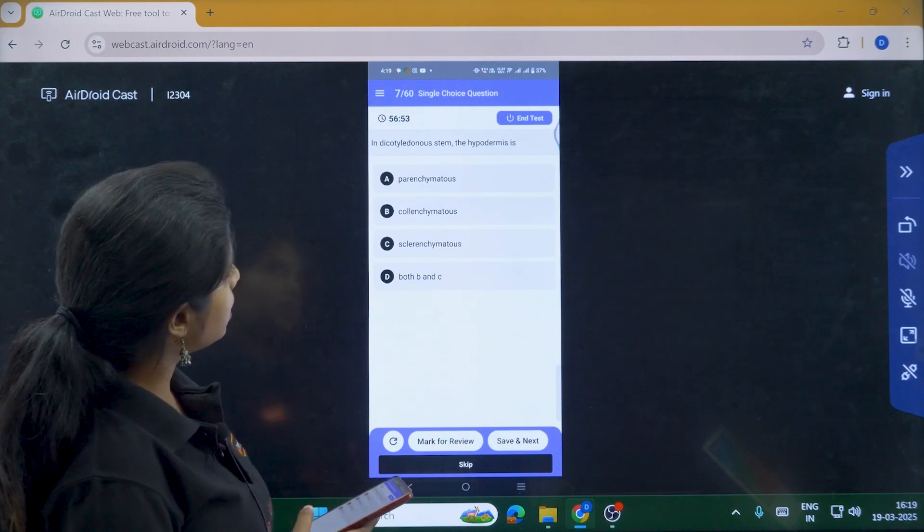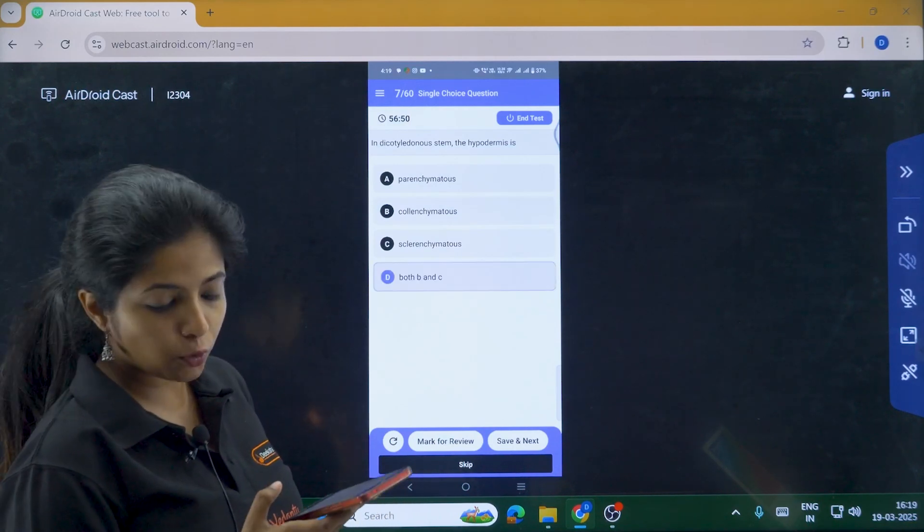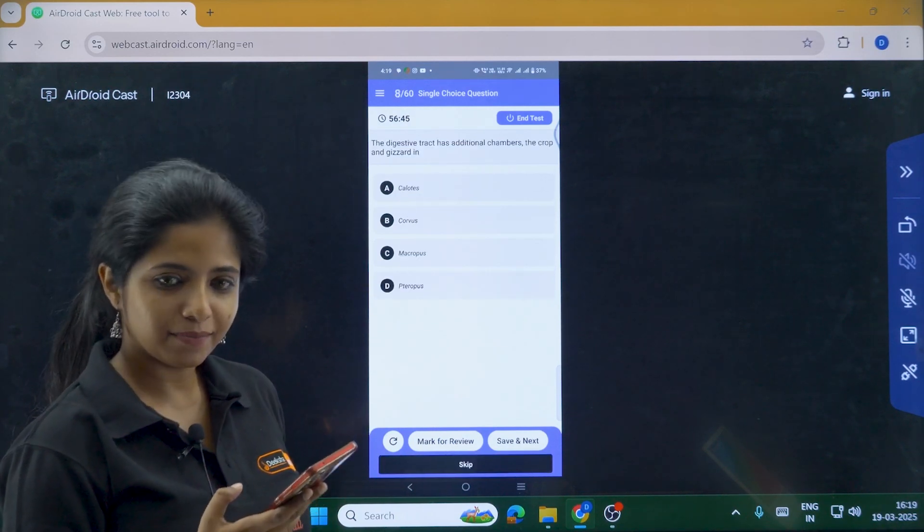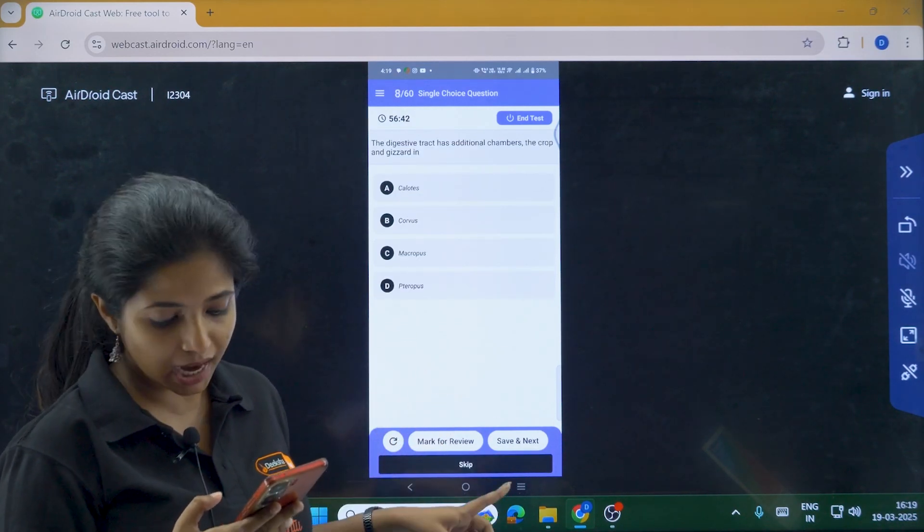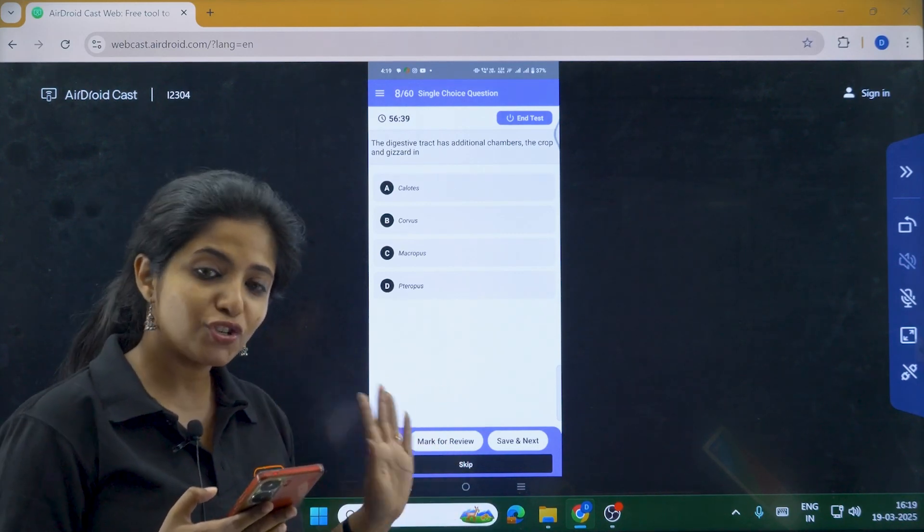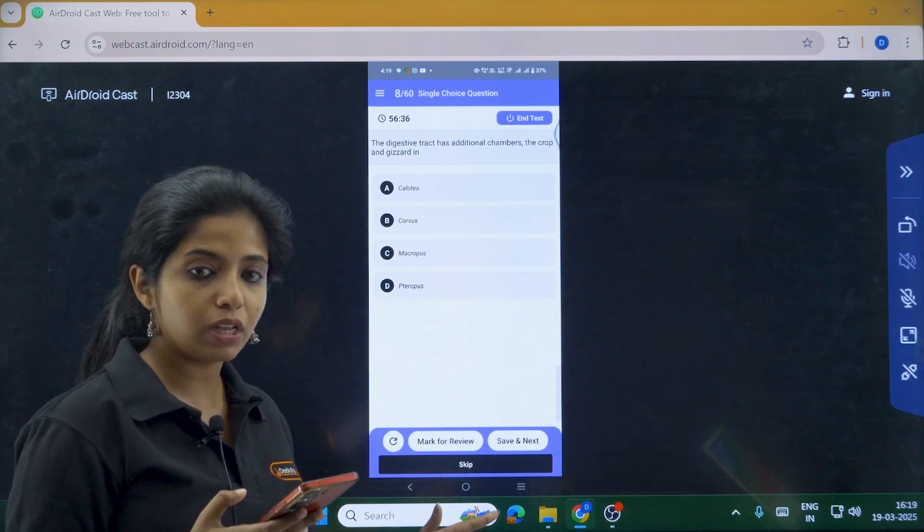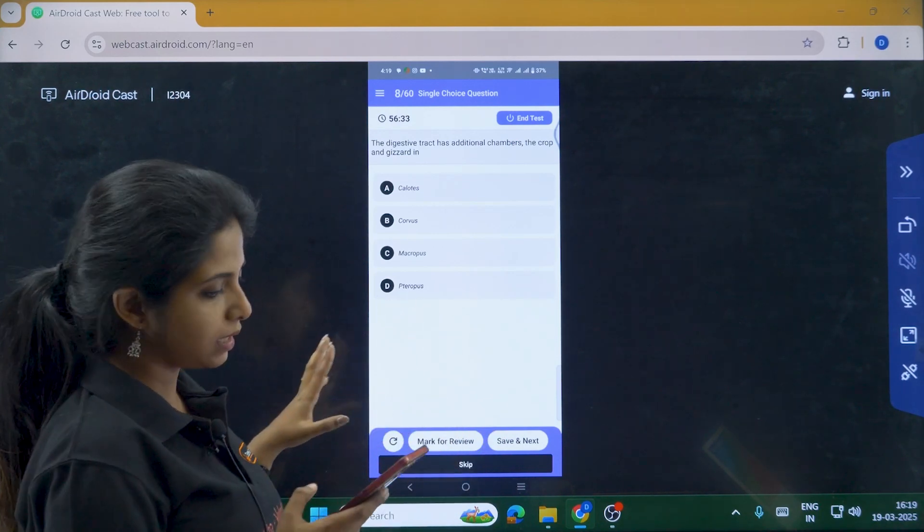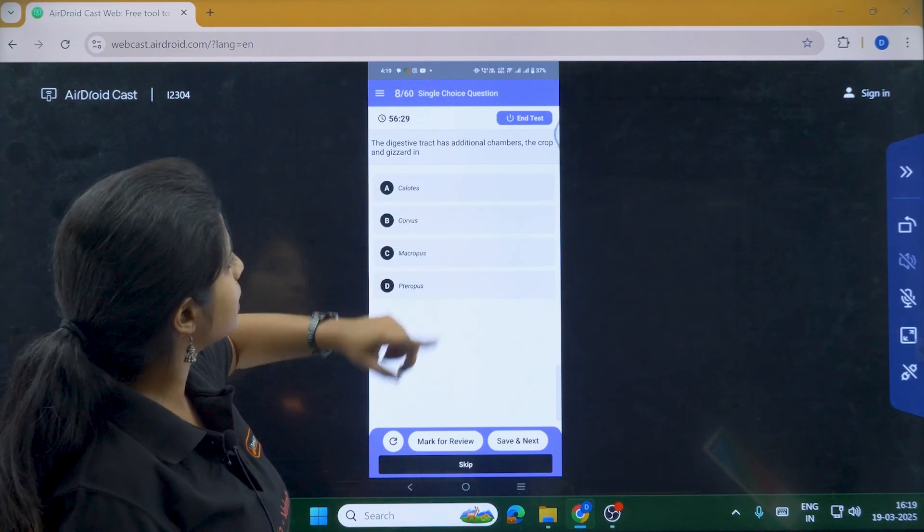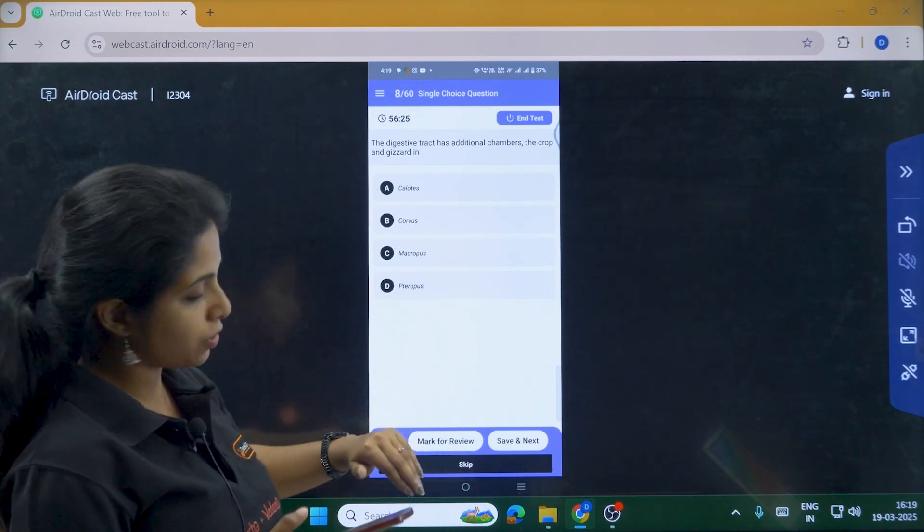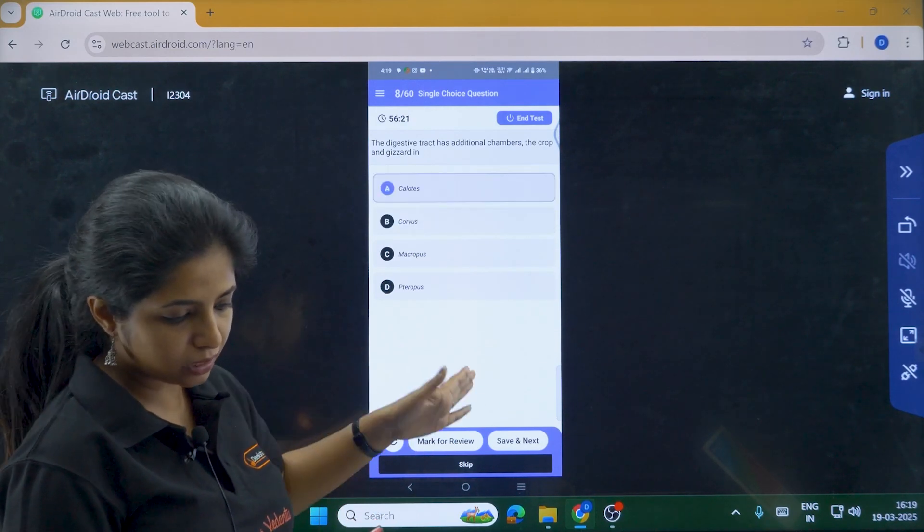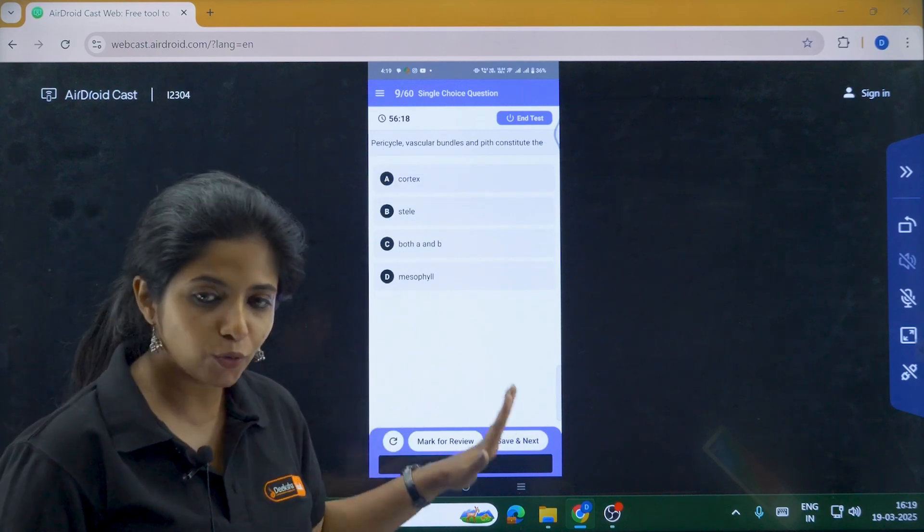In dicotinatal stem, the hypodermis is what? So I am clicking on both B and C and I am going to click on skip. If I do that, what will happen? Basically, it's not saved because I didn't click on save and next. Instead, I clicked on just skip. So if only if I click on save and next, that point only it will be saved. Otherwise, it was not going to be saved. Now the digestive tract has additional chambers, the crop and the gizzard in what? Calatus, Corvus, Macrovis, Teropus. So I am putting Corvus over here. Or basically, I will put Calatus over here and then save and next. So this is how things work, my dear children.